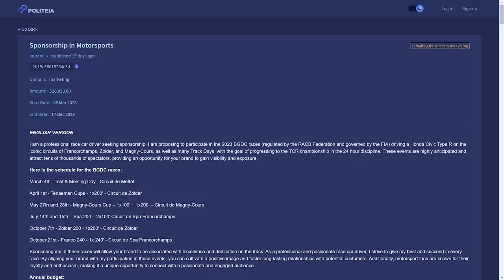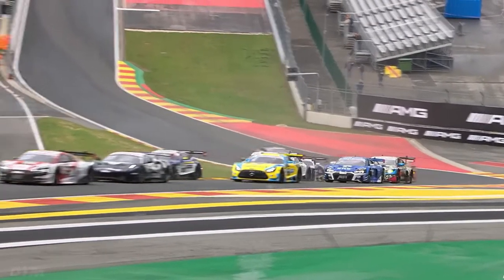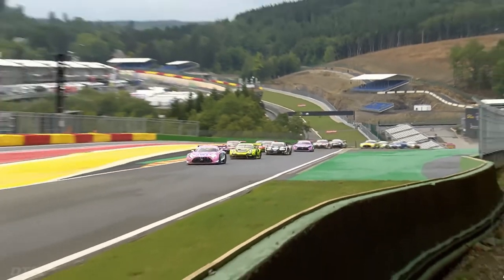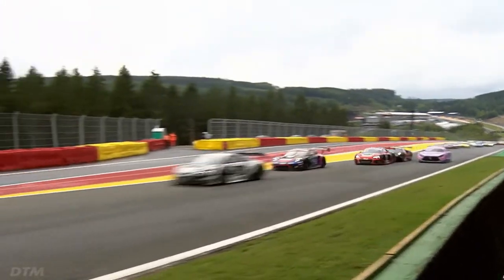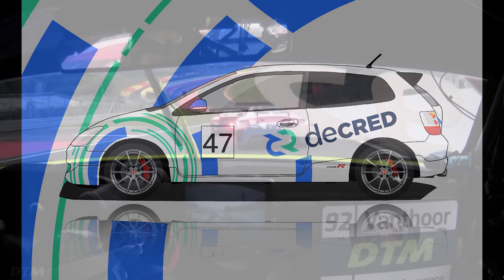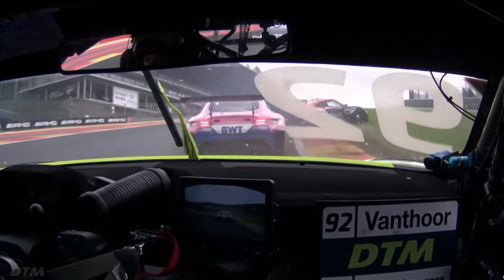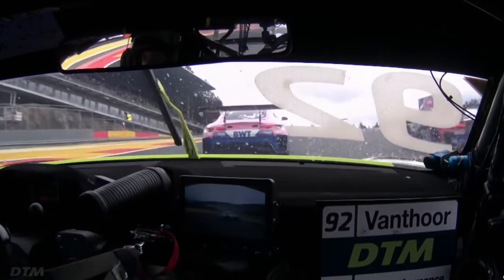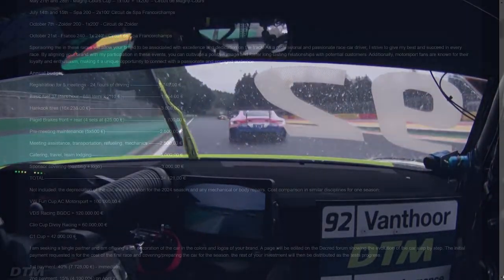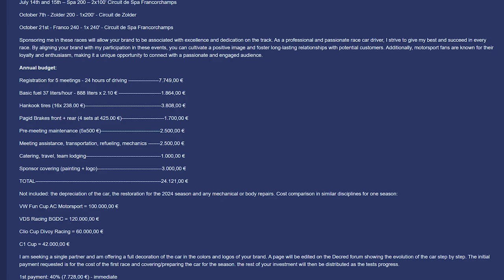The sponsorship and motorsports proposal from Loran requests $26,000 payable in Decred to sponsor the assembly of a Honda Civic Type R race car in order for it to be driven in various iconic racing circuits, specifically five different races. In exchange for the sponsorship, the car will be decorated in the colors and logos of the Decred brand. Loran says these race events are highly anticipated and attract tens of thousands of spectators, providing an opportunity for the Decred brand to gain visibility and exposure. 40% of the budget is requested to be paid up front immediately should the proposal pass, with the rest of the payments coming in at later times.